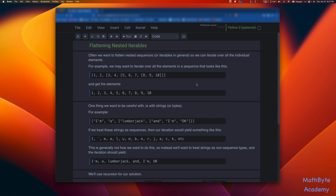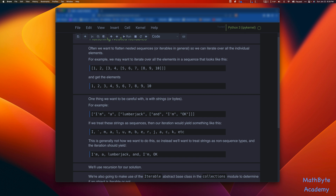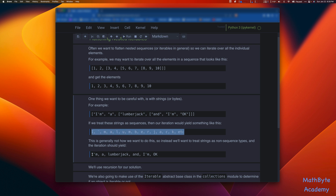One thing we want to be a little bit careful with is strings, or bytes for that matter. For example, suppose I've got these nested strings in a list. If we treat the strings as sequences, then our iteration would yield each of the characters — and that's usually not what we want. When we're dealing with strings like this, we probably want to pull out 'I'm a lumberjack and I'm okay', not the individual characters. So we want our flattening function to act that way.